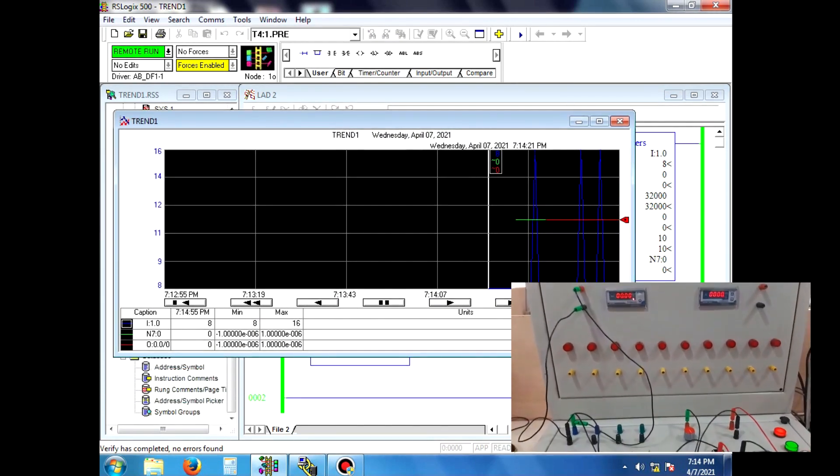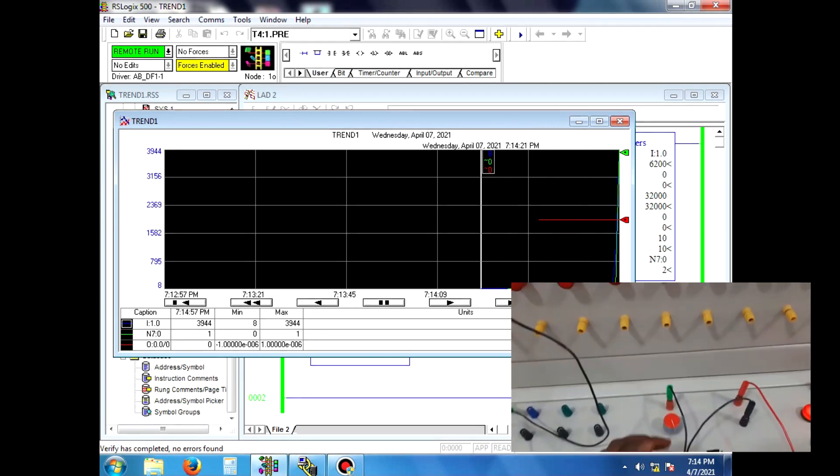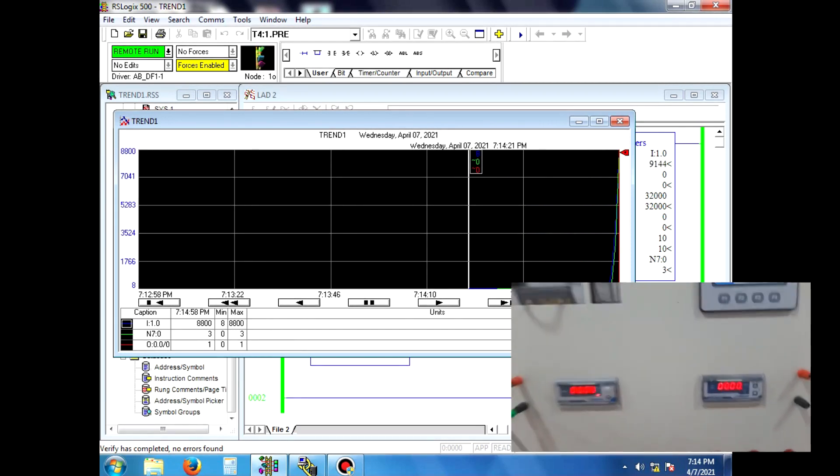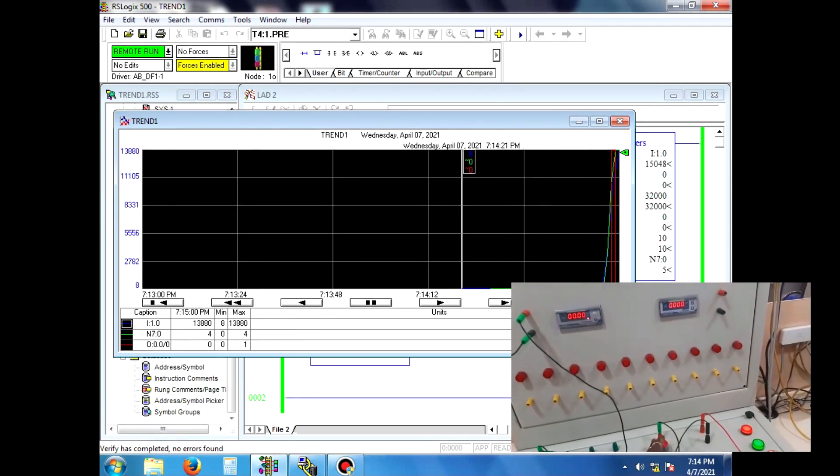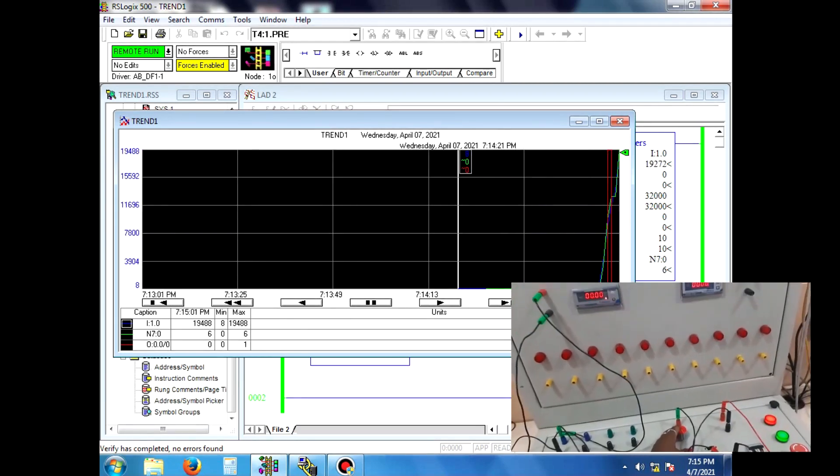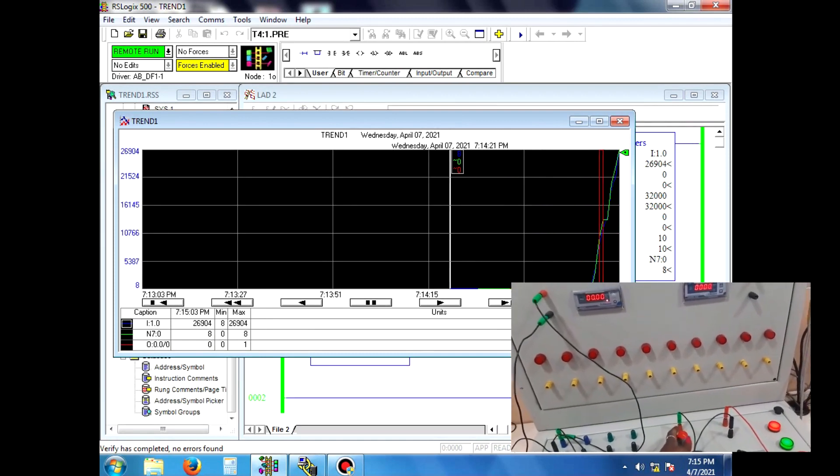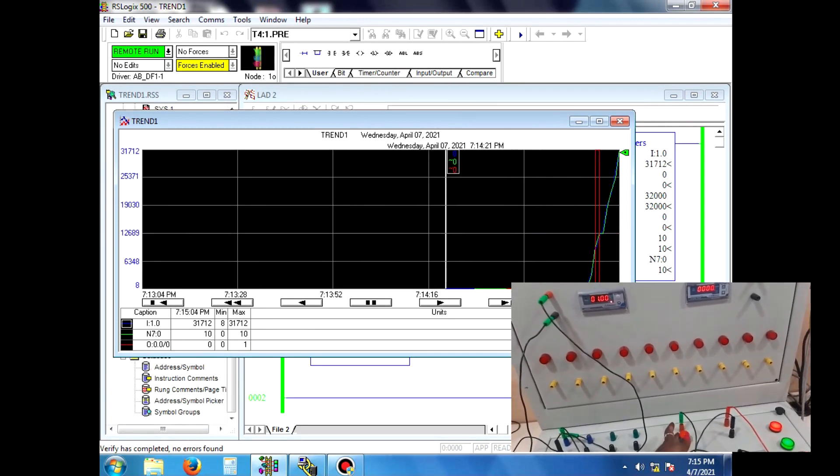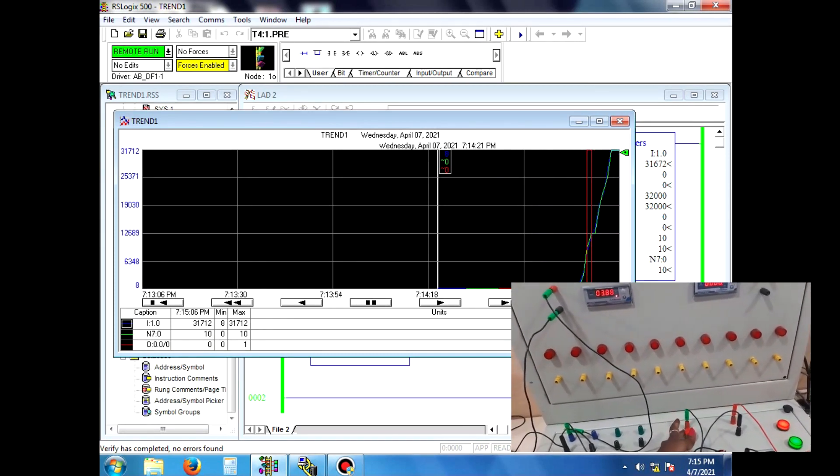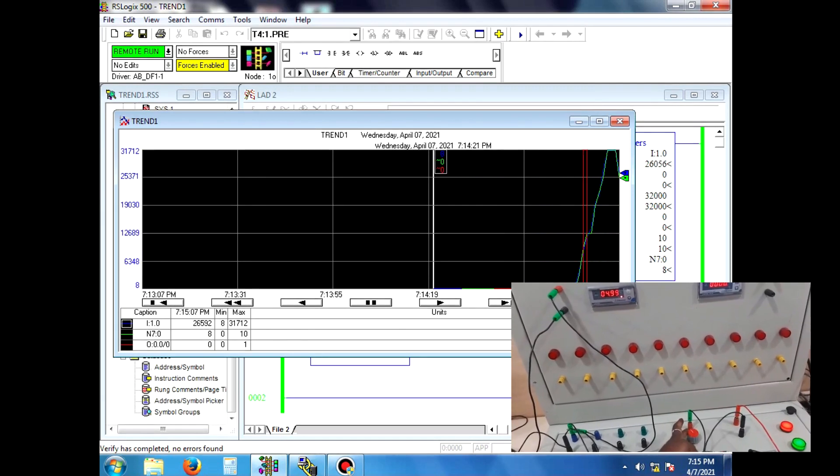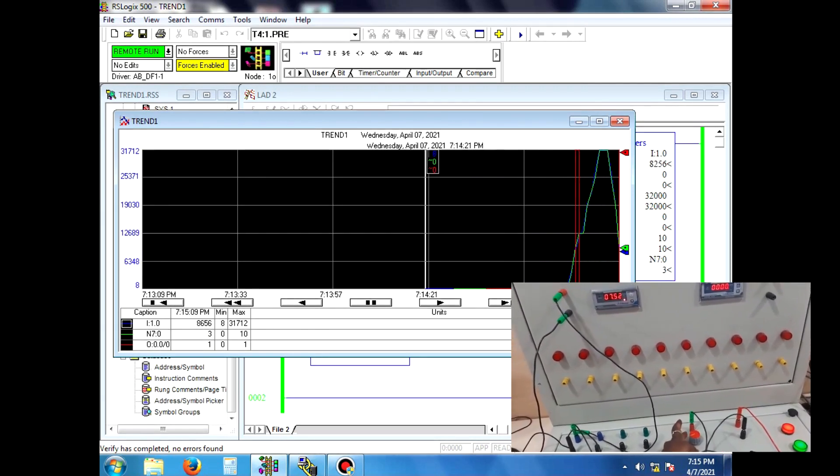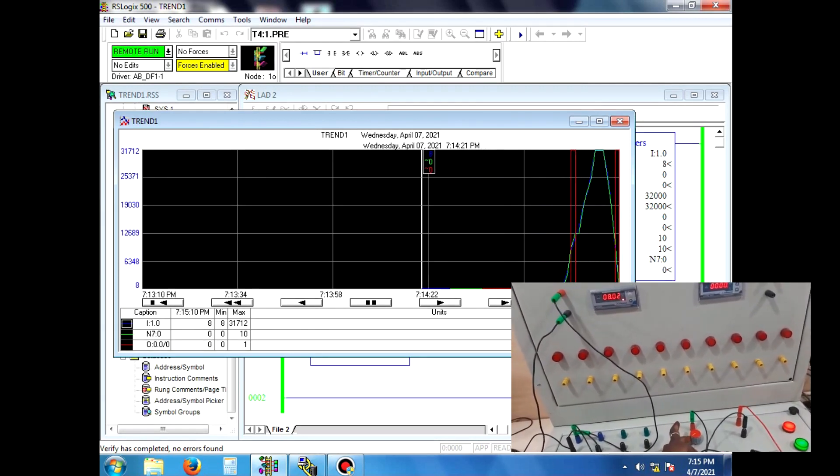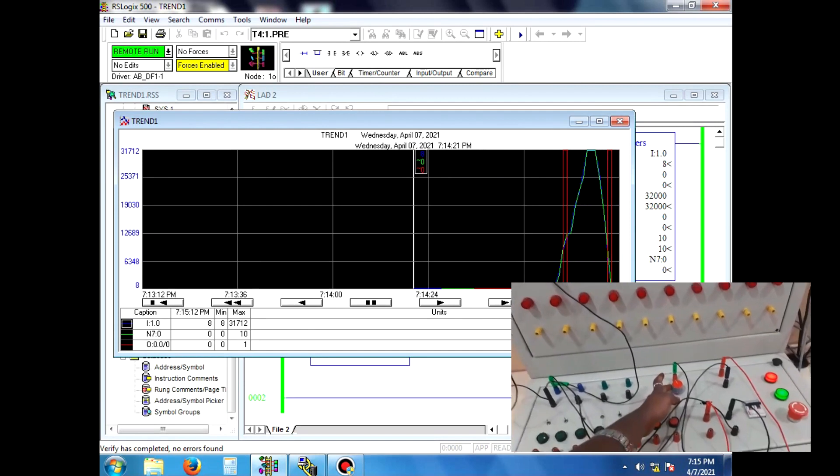When we vary the analog parameter potentiometer, the trend value is also varied. This is the trends in RSLogix 500.